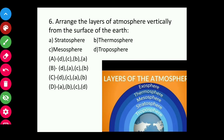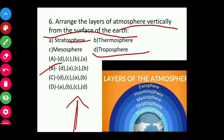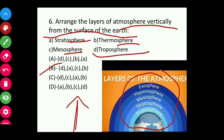Question six: Arrange the layers of the atmosphere vertically from the surface of the earth upwards. The correct order is troposphere, stratosphere, mesosphere, and thermosphere. From the picture diagram, the innermost layer is the troposphere, then stratosphere, third mesosphere, then thermosphere and exosphere.